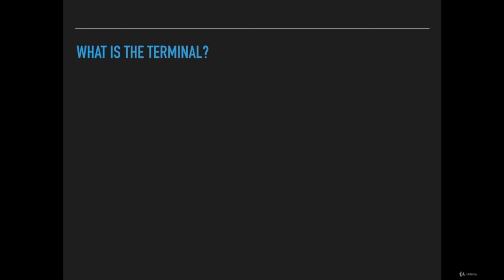In this video we'll learn what a terminal is before we start using it. This course is only for people who have a Linux-based machine, meaning they either have a MacBook or a Linux-based Ubuntu or Red Hat Linux operating system. The course is being recorded on a MacBook.